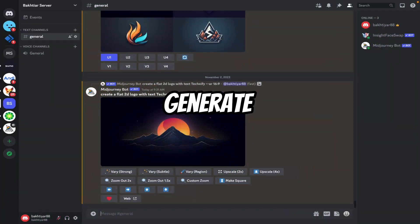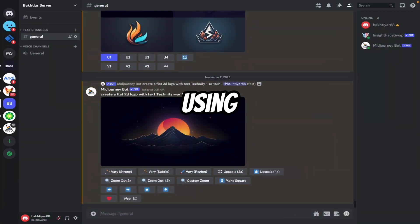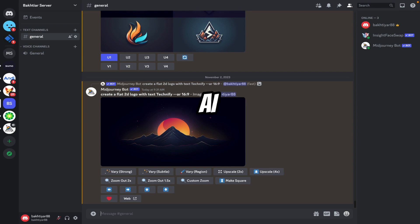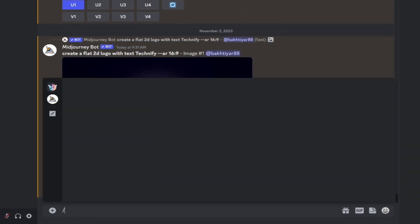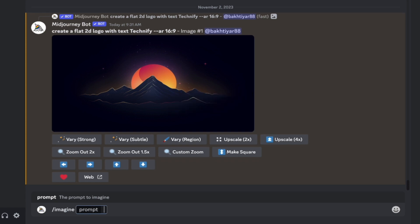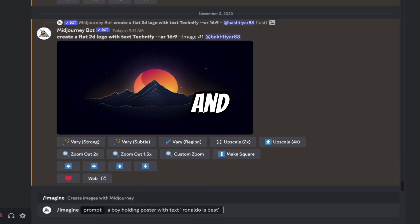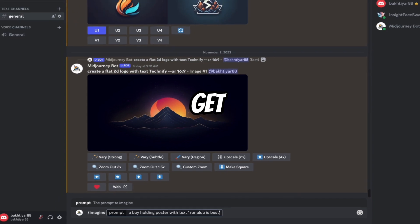Now let's generate some images using MidJourney first, then we will correct the text using another AI tool. So come on the chat box, type image in. Now let's say 'Ronaldo is best', just for fun, and let's see what we will get.